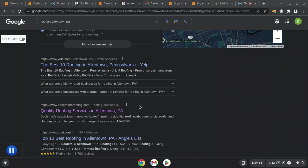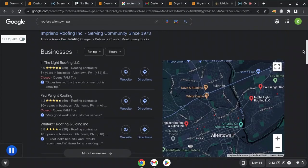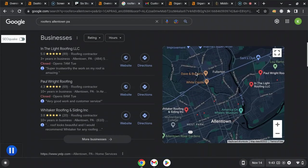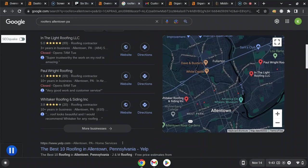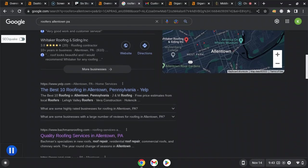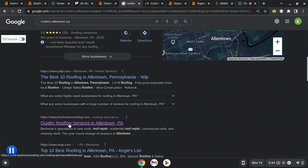If you're in the first spot organically in the map pack and the first spot underneath that, you'll get about 70 to 80 percent of the search volume that comes to this page. To be in this spot, you want strong backlinks and referring domains.